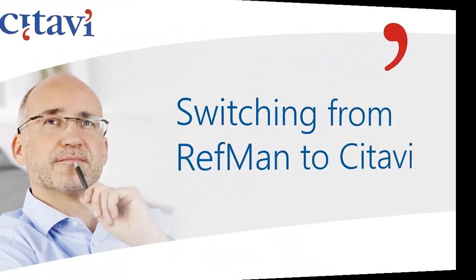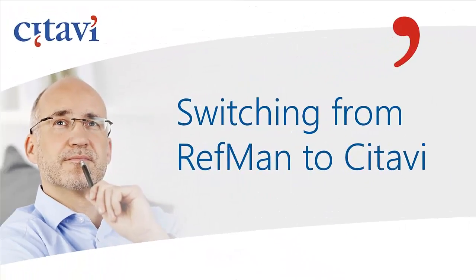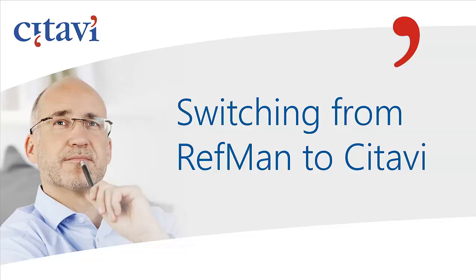First, you'll need to import your Reference Manager database into a new Citavi project. To do so, you would export the information in RISC format from Reference Manager and then import the text file in Citavi. At the end of this video, you will see a link to another video that shows these steps in more detail.